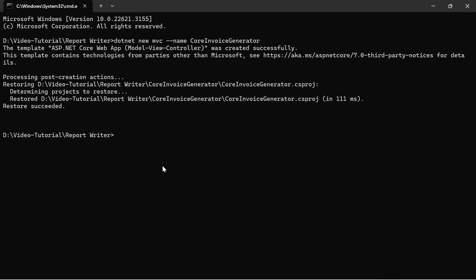I need to install the NuGet packages to add the necessary dependencies to the application. For that, I change the current working directory to the application root folder.